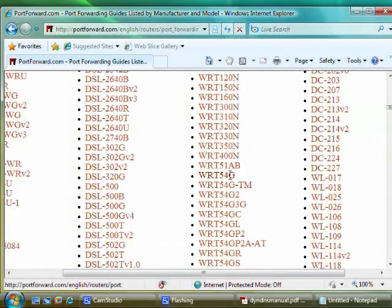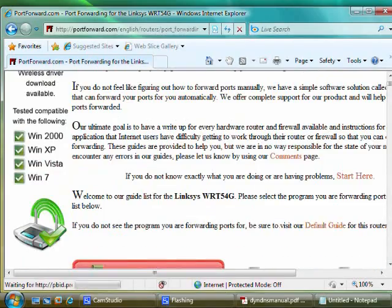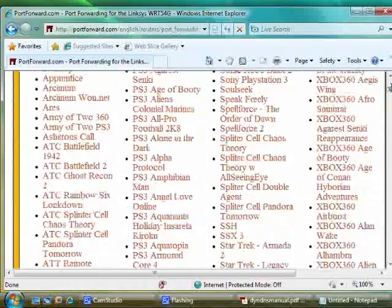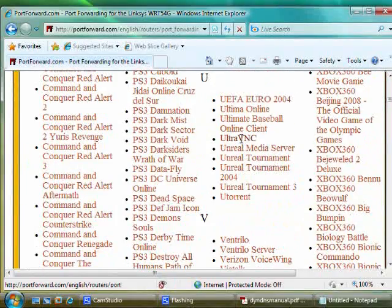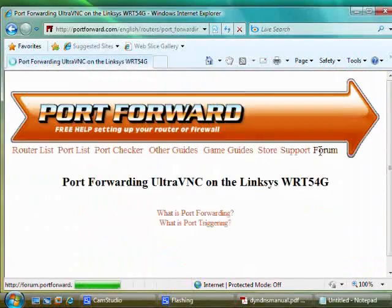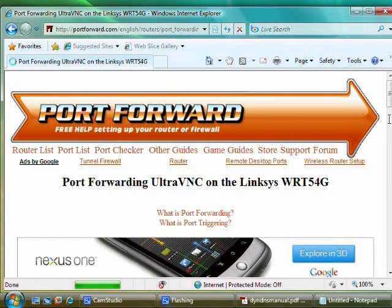When you click the model name, you'll be brought to a list of applications that you can forward. Find UltraVNC and select it. Follow the instructions, keeping in mind that you want to forward port 5900.